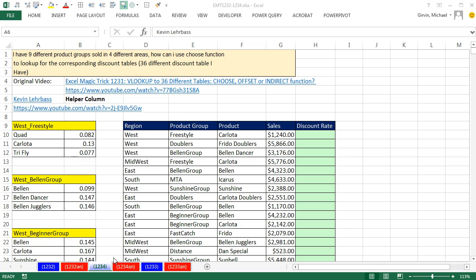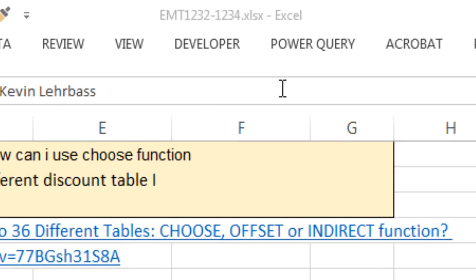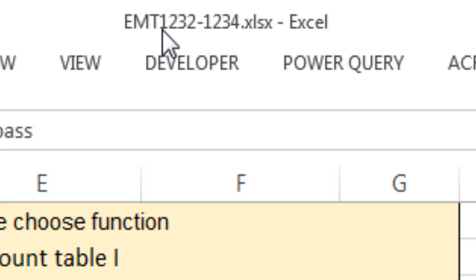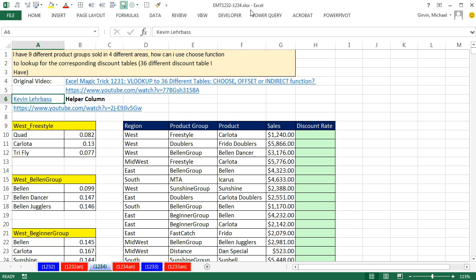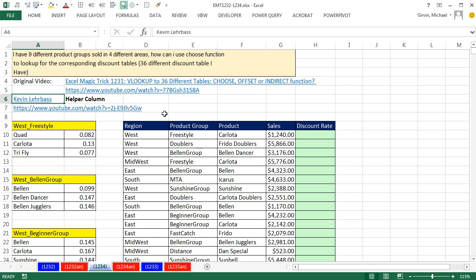Welcome to Excel Magic Trick number 1,234. If you want to download this workbook, 1,232 to 1,234 and follow along, click on the link below the video. Back in Excel Magic Trick 1,231, we did a VLOOKUP to 36 tables. Our last video, 1,232, we did VLOOKUP with 36 tables, and we used Power Query to transform 36 tables into a single table.